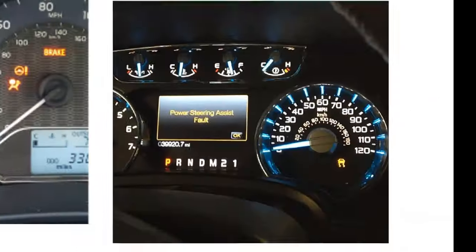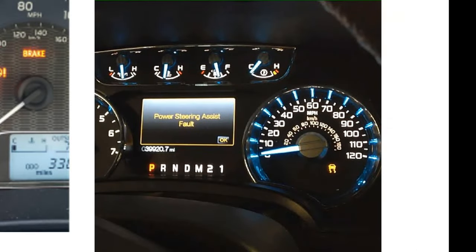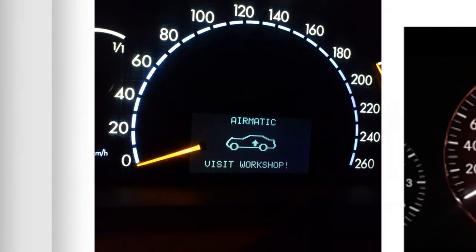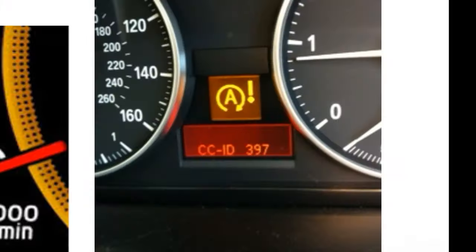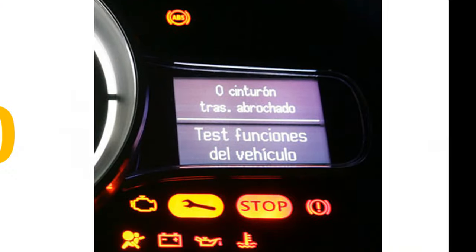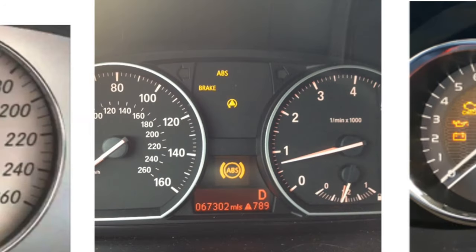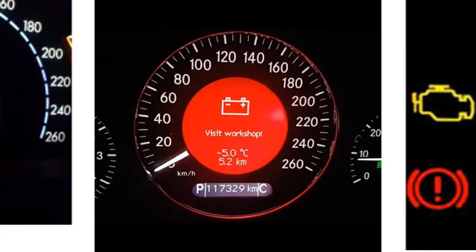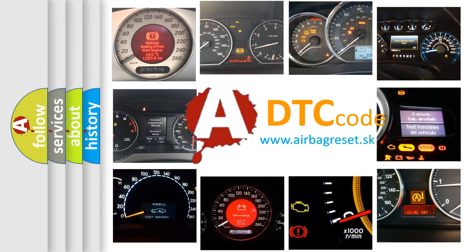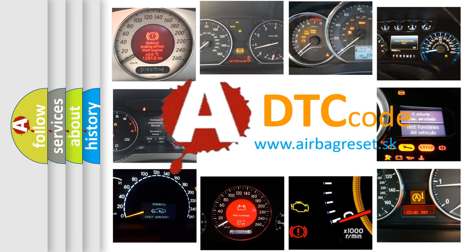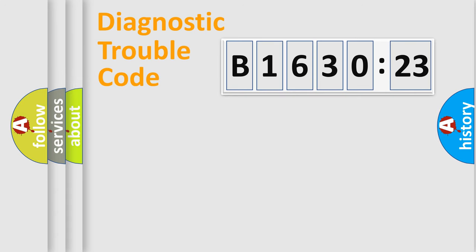Welcome to this video. Are you interested in why your vehicle diagnosis displays B163023? How is the error code interpreted by the vehicle? What does B163023 mean or how to correct this fault? Today we will find answers to these questions together. Let's do this.